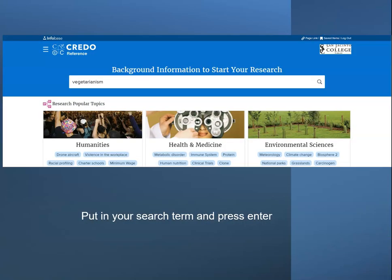The first one we'll try is called Credo Reference. Find it in the alphabetical list and click on it. If you're off campus, you'll have to log in with your name and G number to see the database. Once the database loads, enter some of the keywords from the list you made, then press Enter or click on the magnifying glass at the end of the search box.